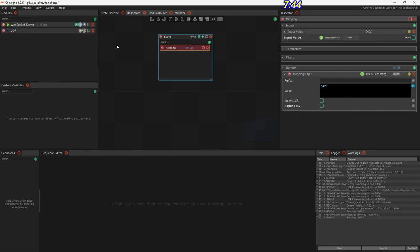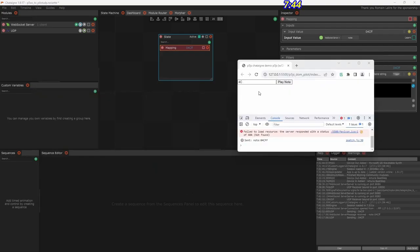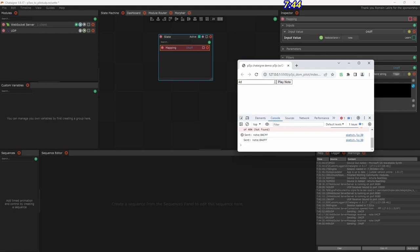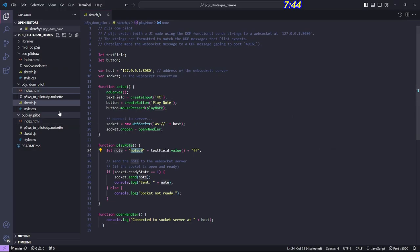Those were some details of the Chataigne configuration. The general idea: set up an input, an output, and a mapping — and that's it. You can hear it working. If I change this to a different note, there it is. Okay, that's that one — let me show a different example.